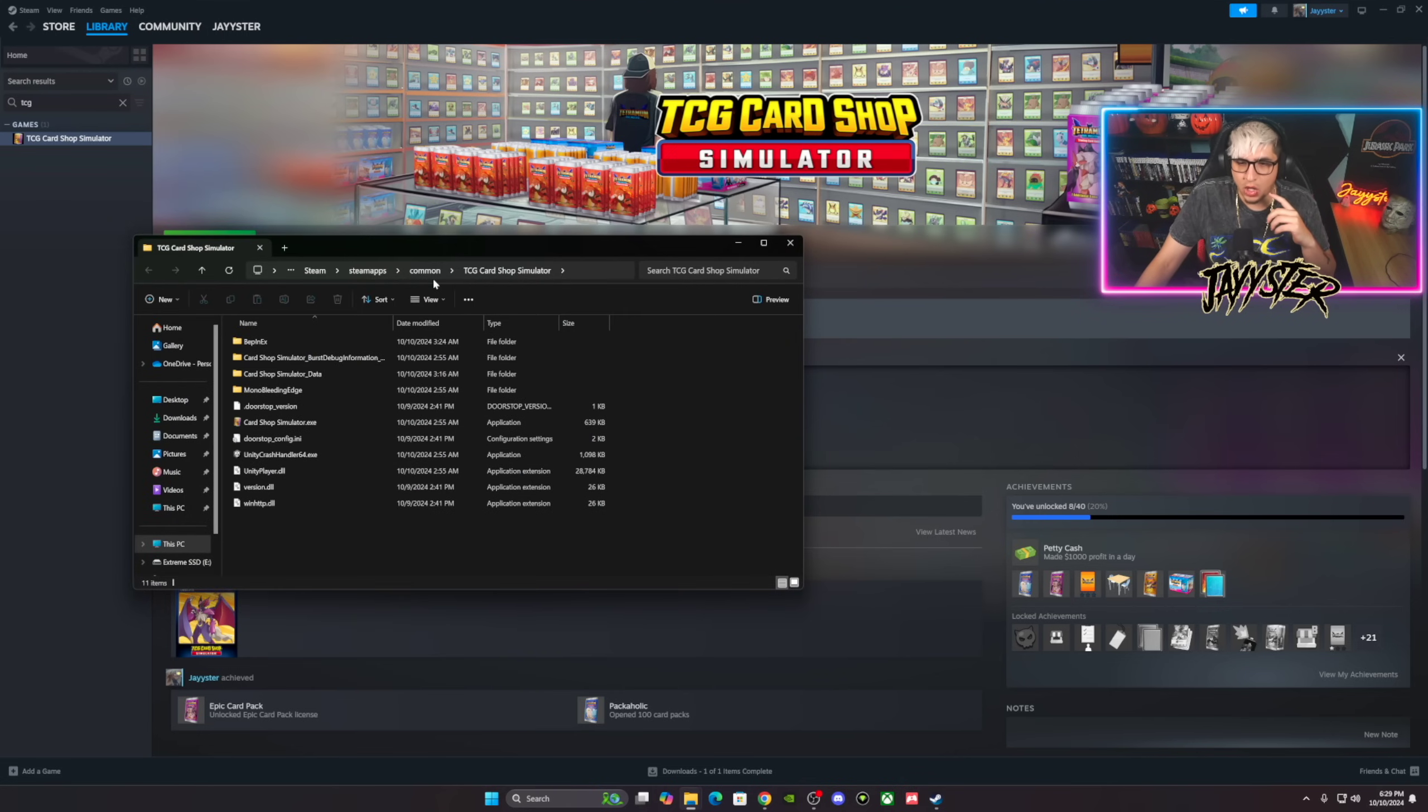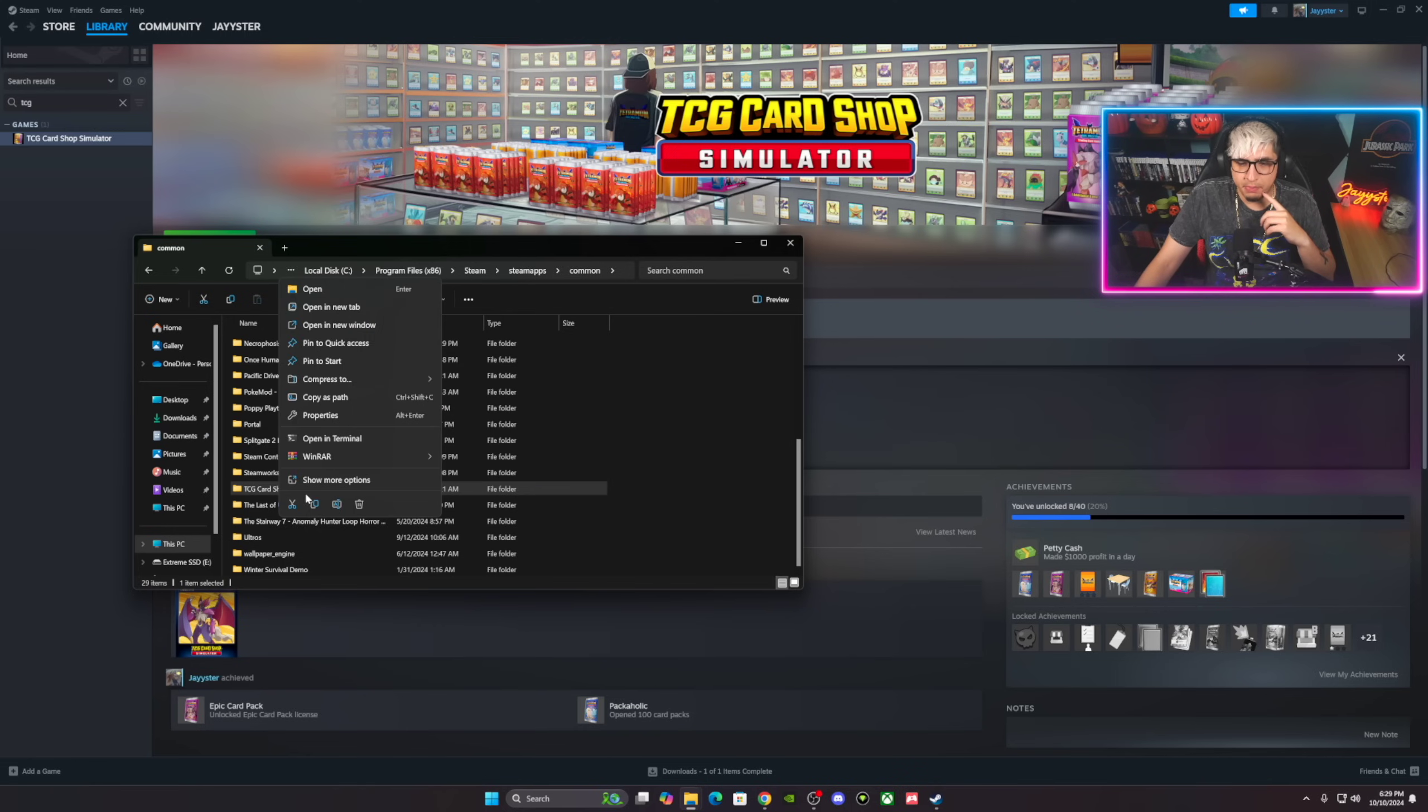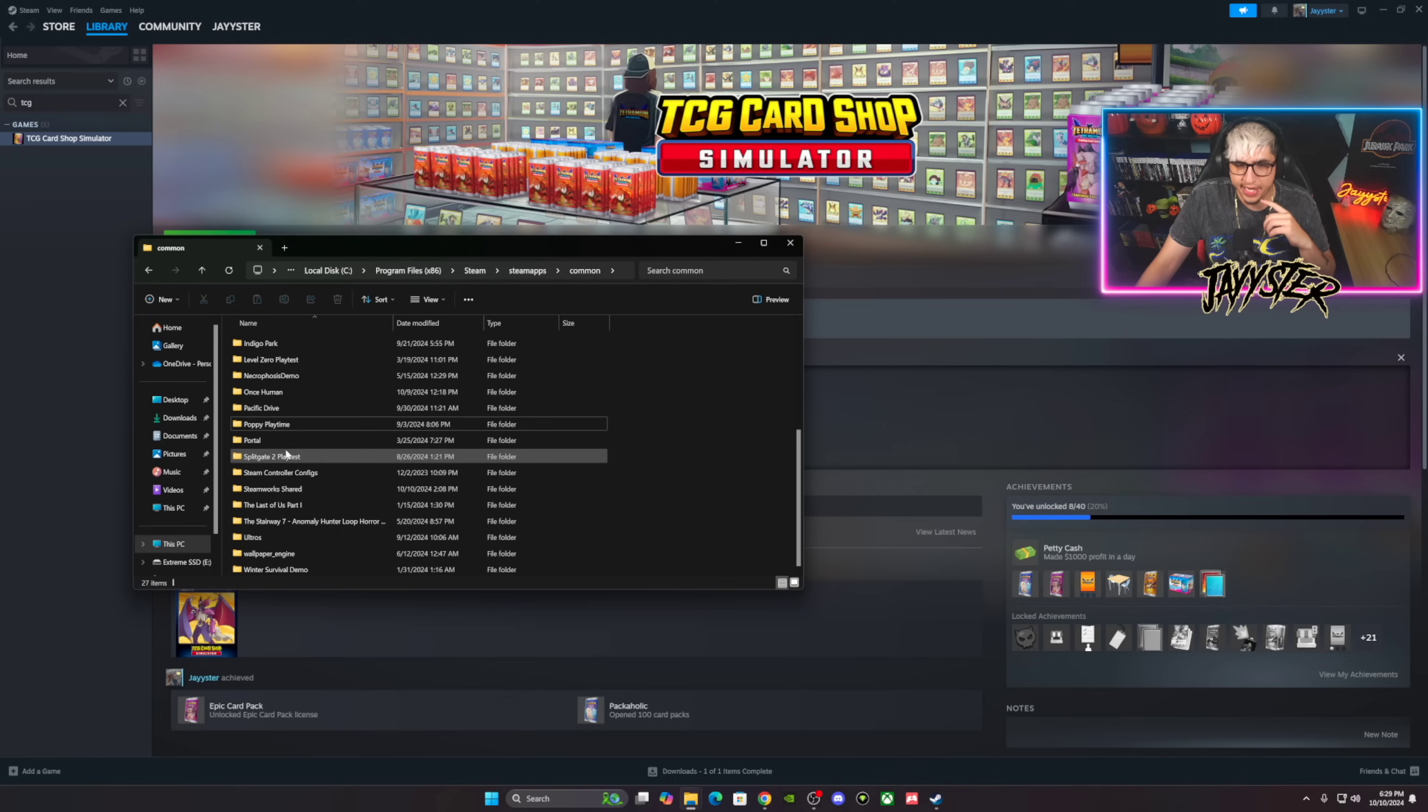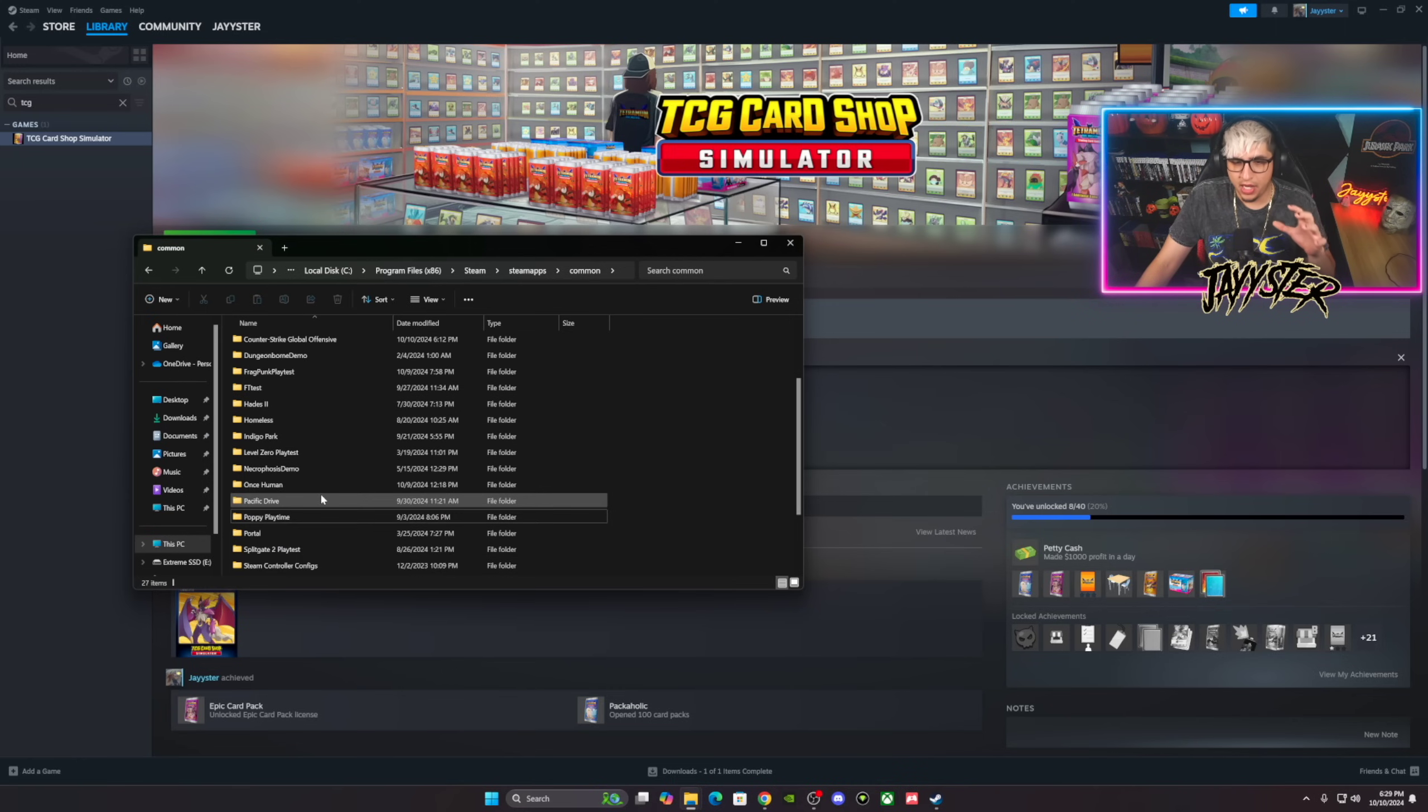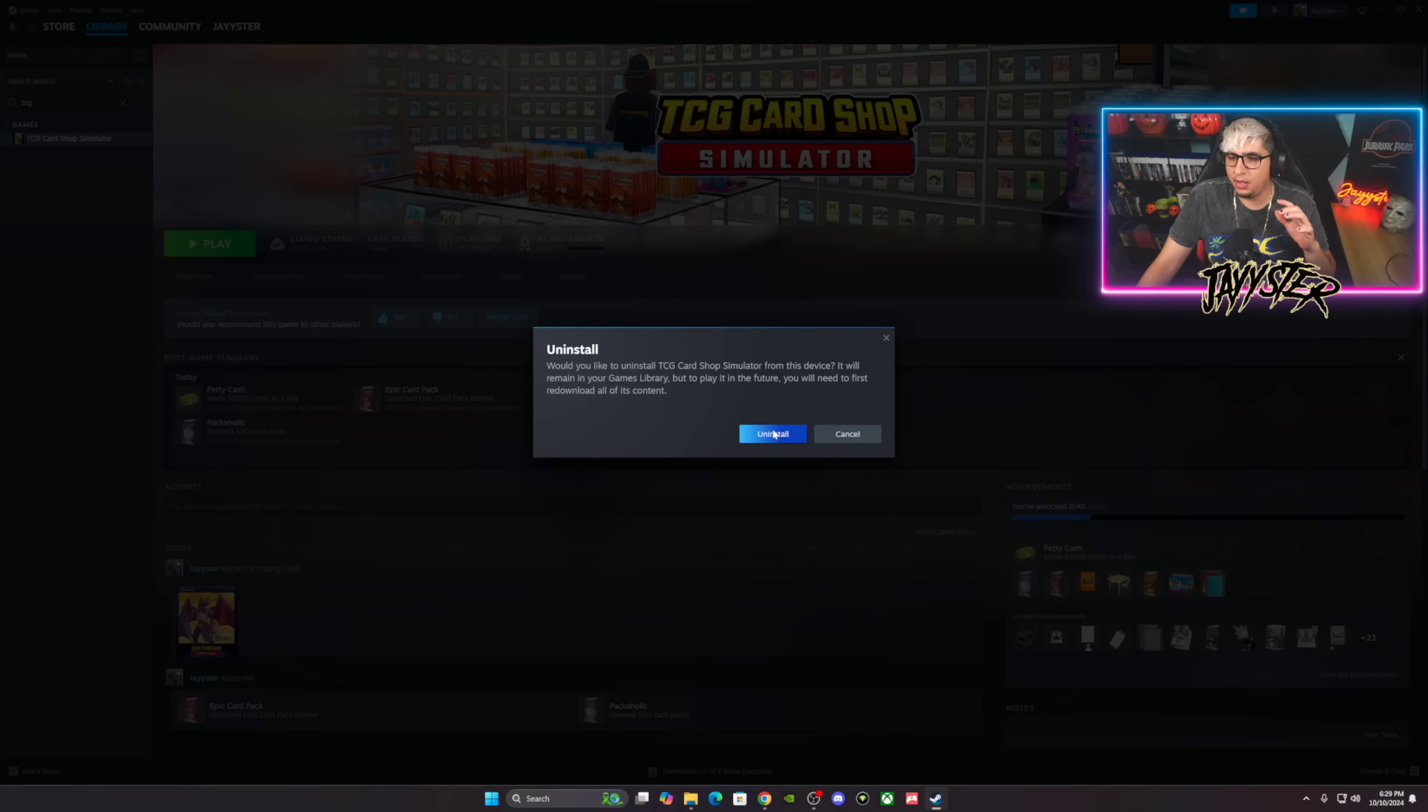The first thing we're going to do is open up right here, go to Manage, Browse Local Files. I'm going to go to Common right here and find TCG Card Shop Simulator. We're going to delete that, get it out of here. We're going to delete this as well. We don't want that. So right here we are good to go, we don't have anything regarding the mod.